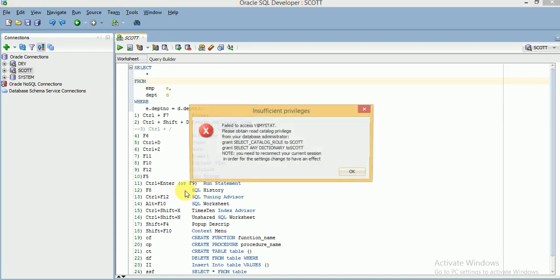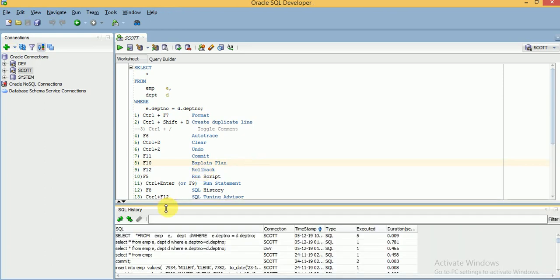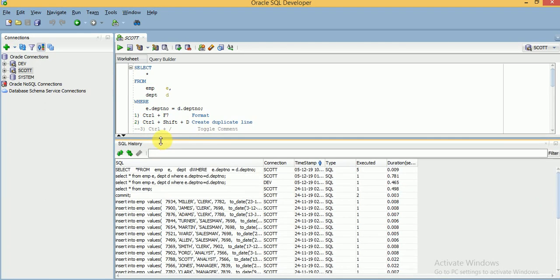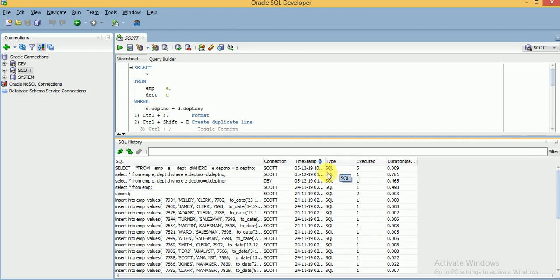If you want to see previously executed queries — that is the SQL query executed history — you can use F8. When you press F8, all history is displayed: all executed queries, which connection was used, the type SQL, the number of times it was executed, and the duration. You can see all of this information.